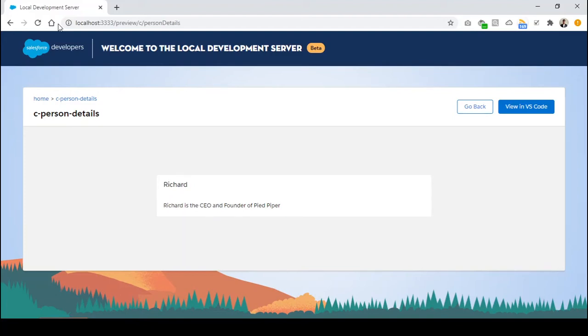Hey everyone, welcome to SFDC Stop. In this video, we are going to have a look at conditional rendering in LWC.